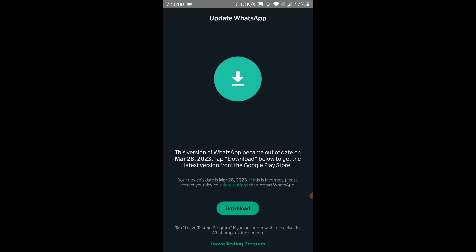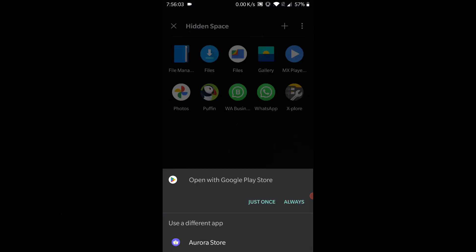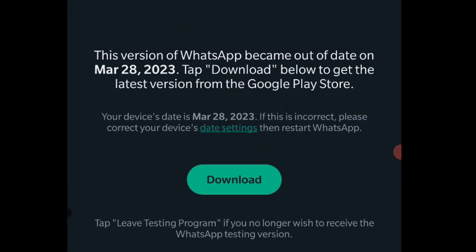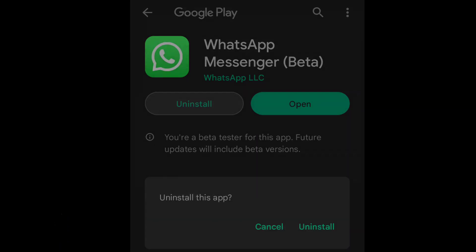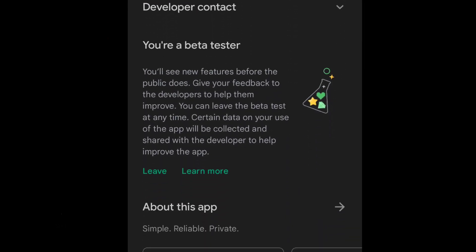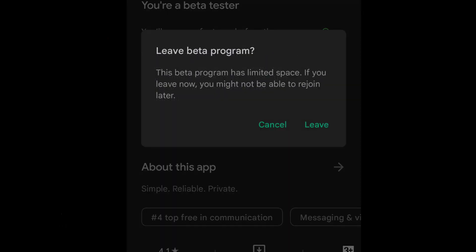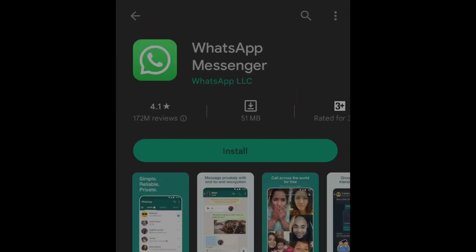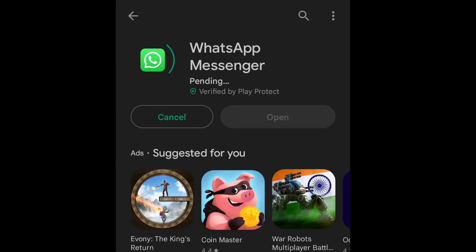This bug usually happens if you have joined the beta program and you won't be able to use WhatsApp unless you uninstall, leave the beta program, and install the normal version from Play Store. But by doing so you might lose your WhatsApp data.